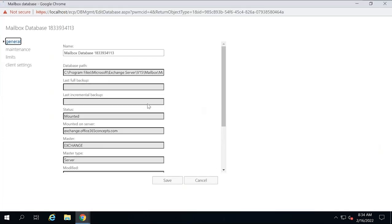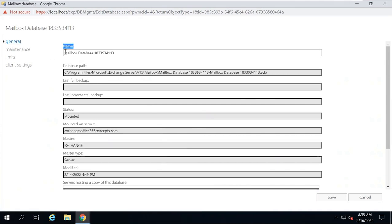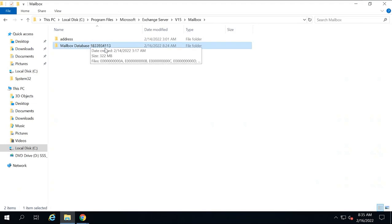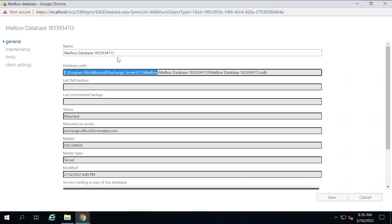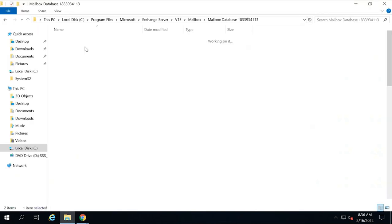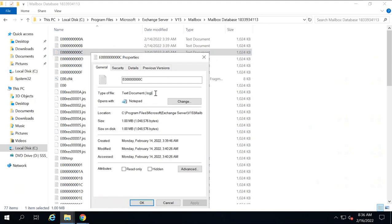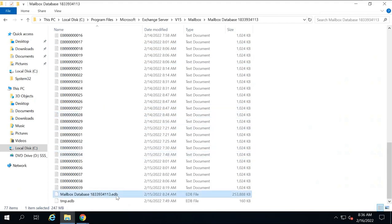Let's discuss all the properties of this particular mailbox database. Under name, you can see the mailbox database name. Database path will show the full path of the location where this mailbox database is stored. Here you can see the mailbox database name ends with 4113. Inside the database folder, you can see transaction logs — right-clicking shows the extension is .log. These are the transaction log files of the mailbox database. You will also see the database file that ends with .edb.